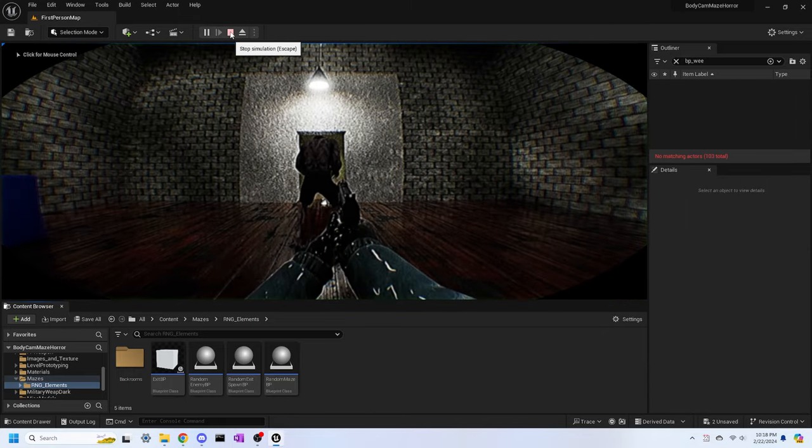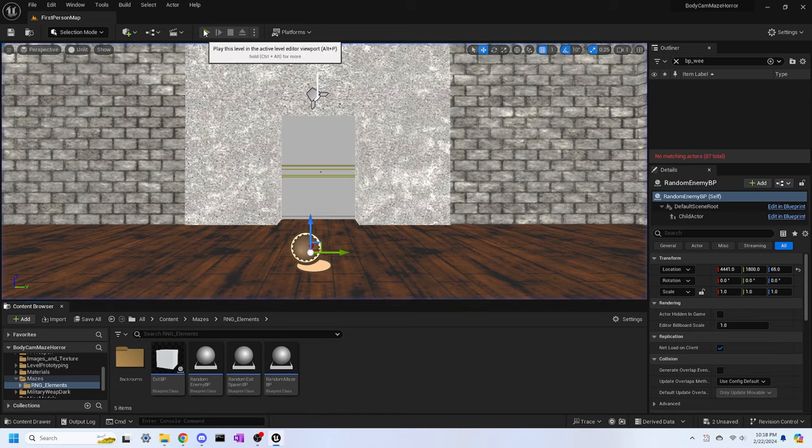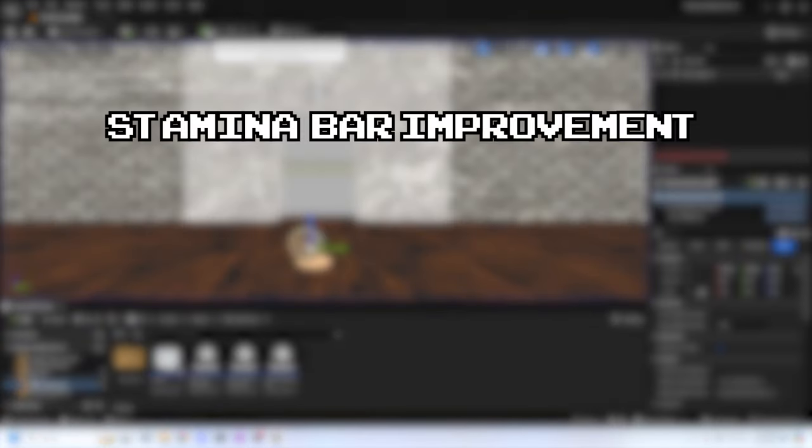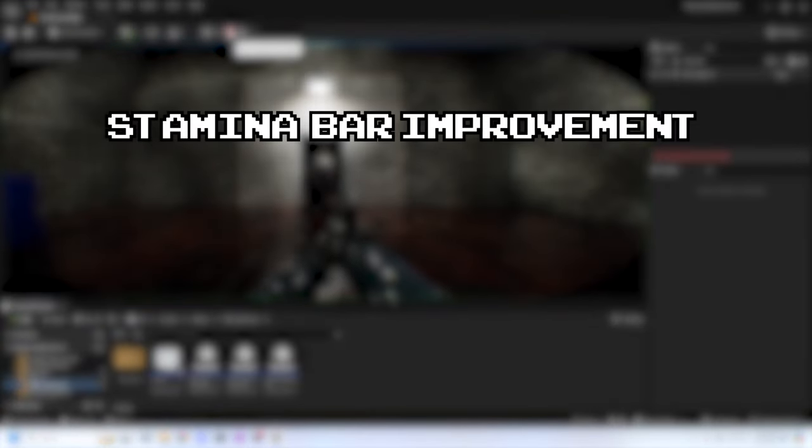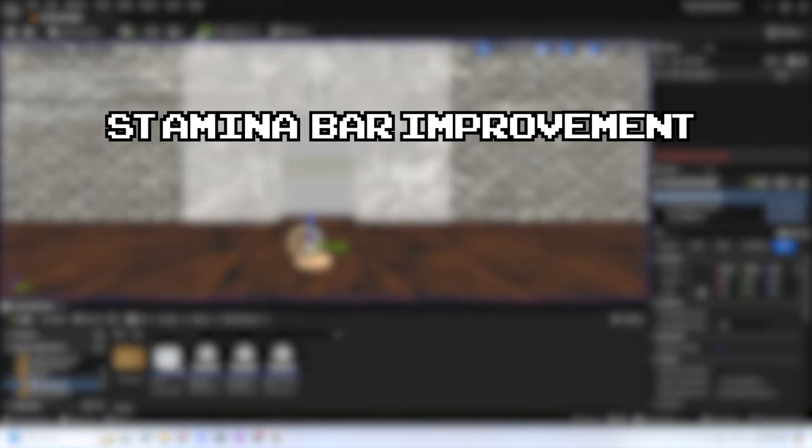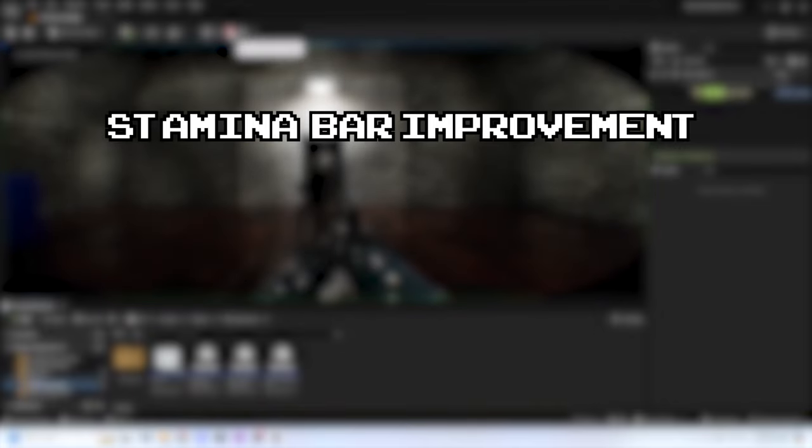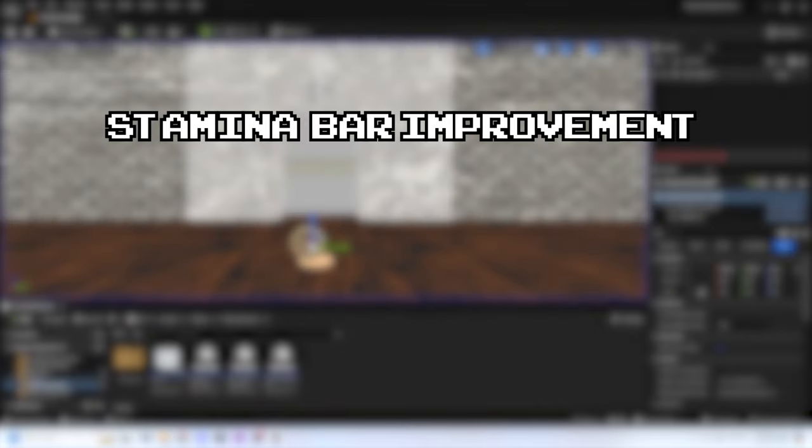I've done a lot for this devlog, so let's wrap it up by explaining what I want to do by the next devlog. For stamina bar improvement, I want the stamina bar to look better, so I'll probably mess around with some UI designs to make it look better.